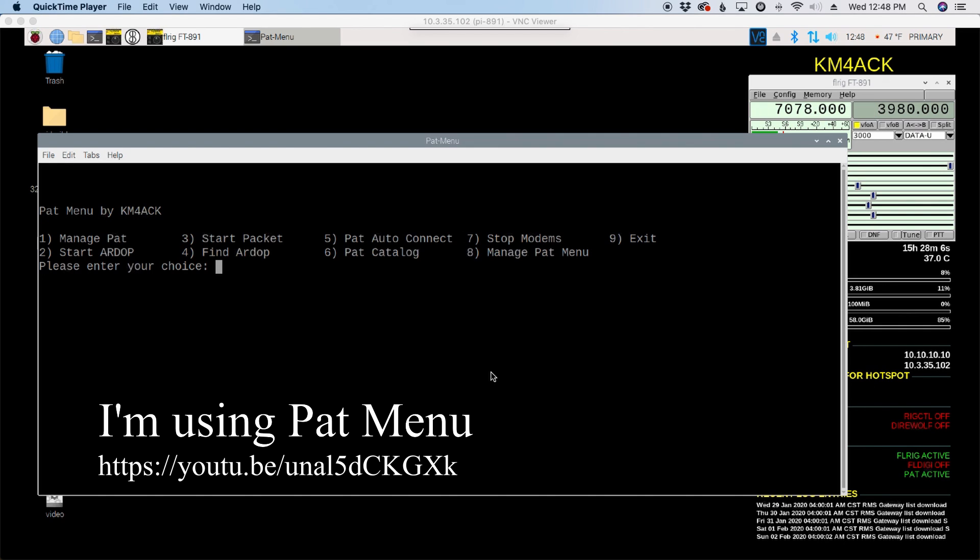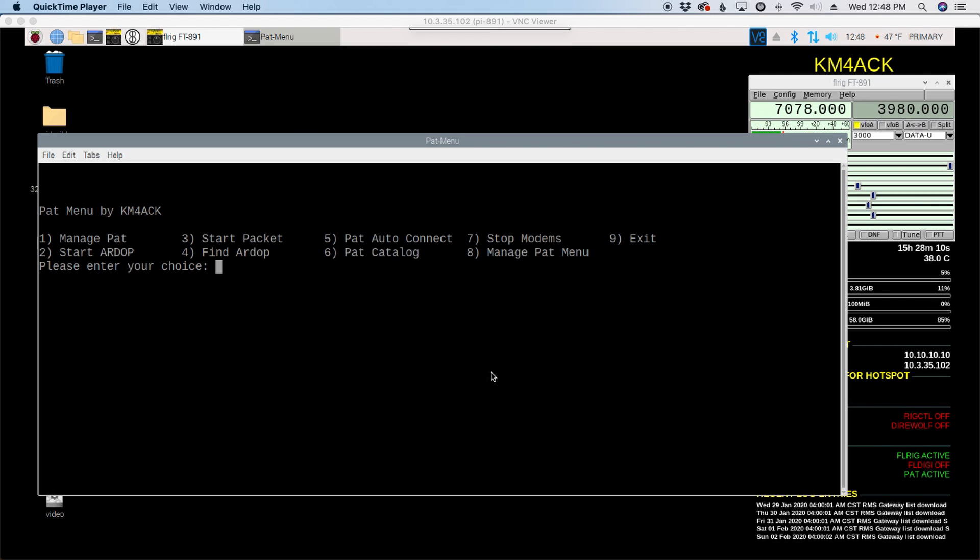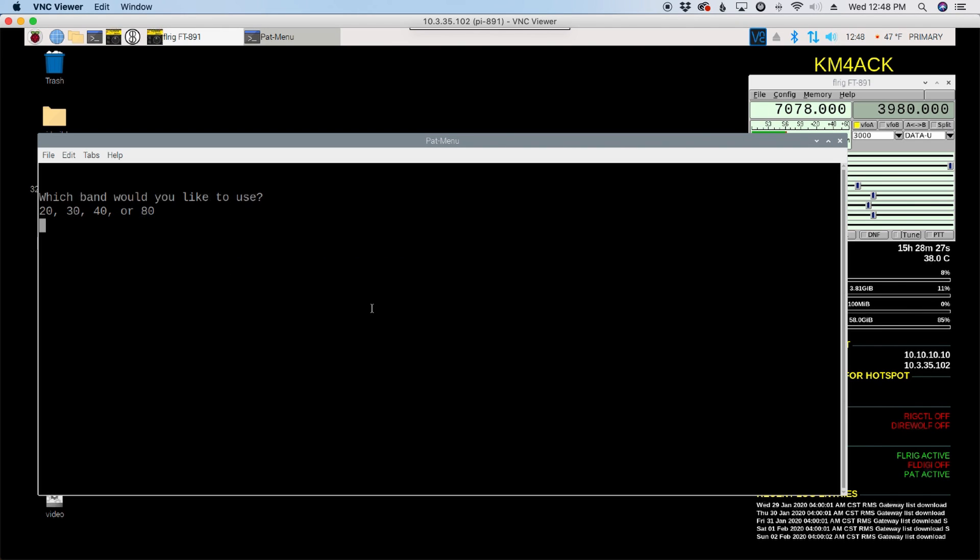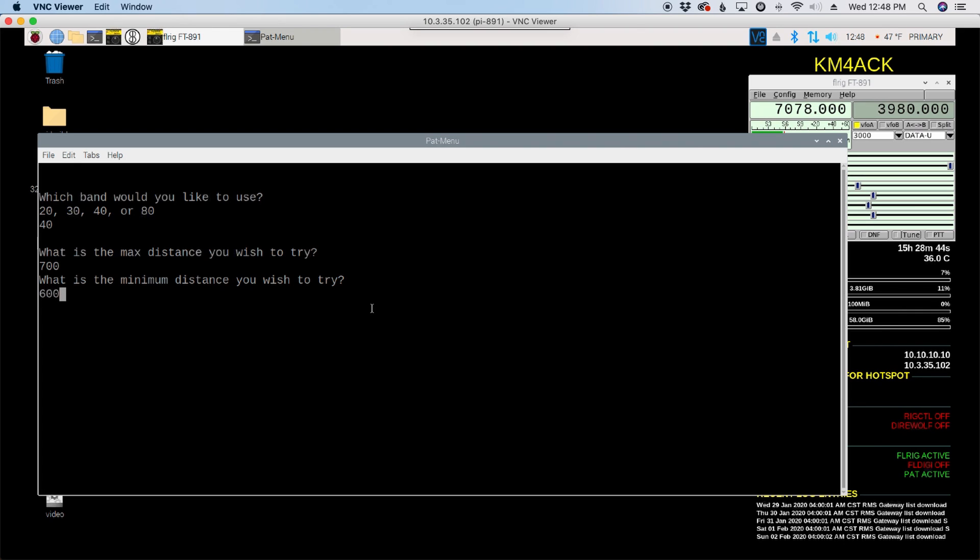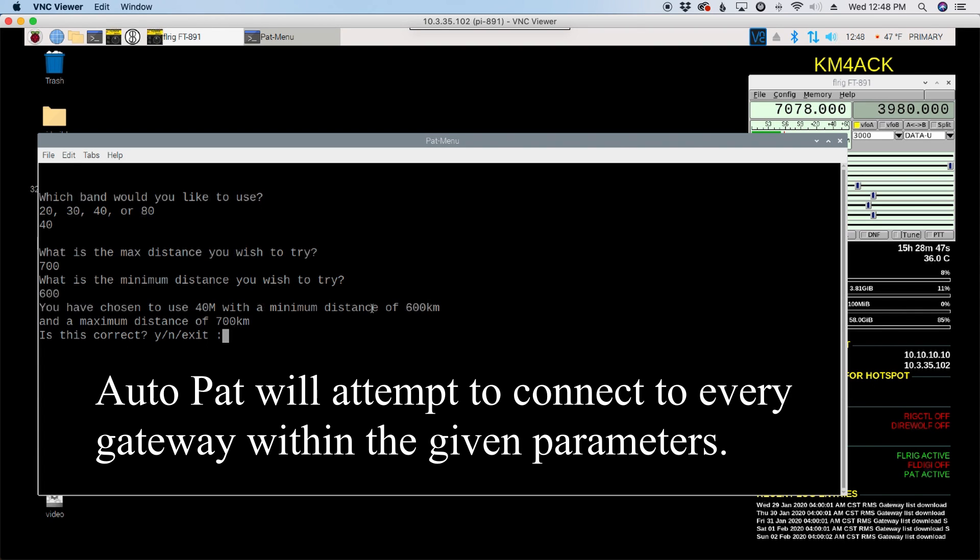Okay, so now that you have decided on what band you want to work and what distances you want to try based on your antenna, let's go ahead and try to make a PAT auto connection. So we'll choose option 5 from the menu and let's try 40 meters. It's going to ask me what's the max distance I want to try. I'm going to tell it 700 and this is in kilometers now. Keep that in mind. So 700 for my max and my minimum distance, I'm going to give it 600.